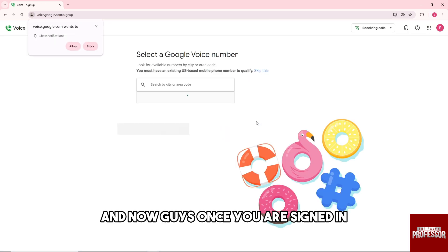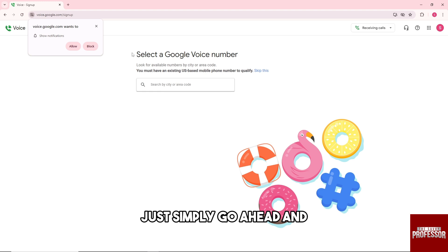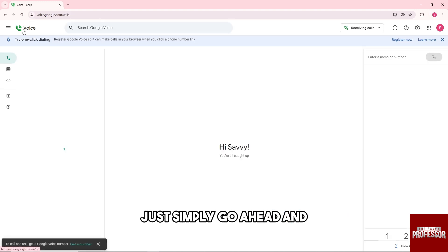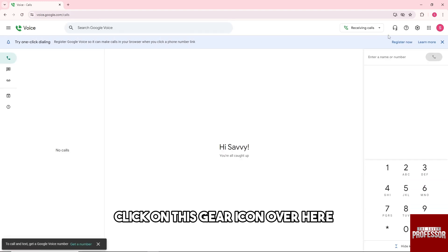Now once you are signed in, just go ahead and click on this gear icon over here or settings.